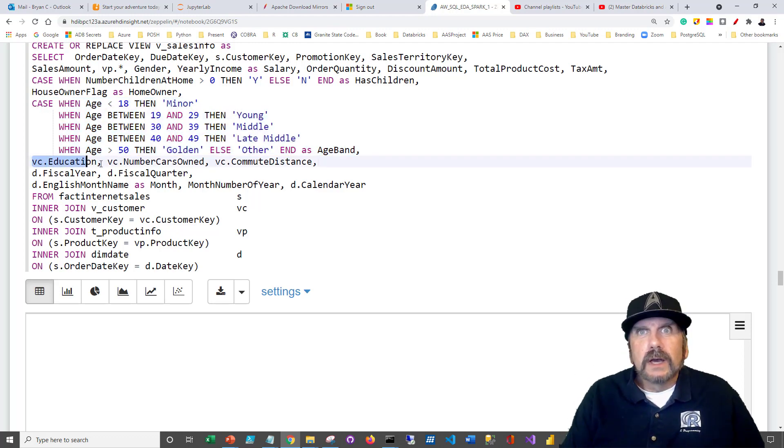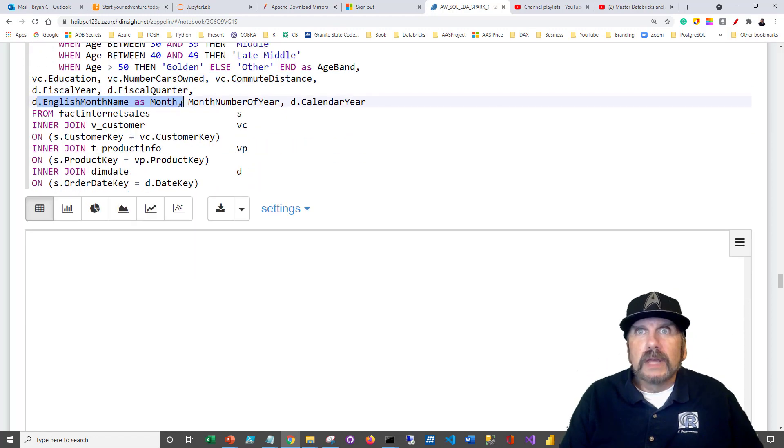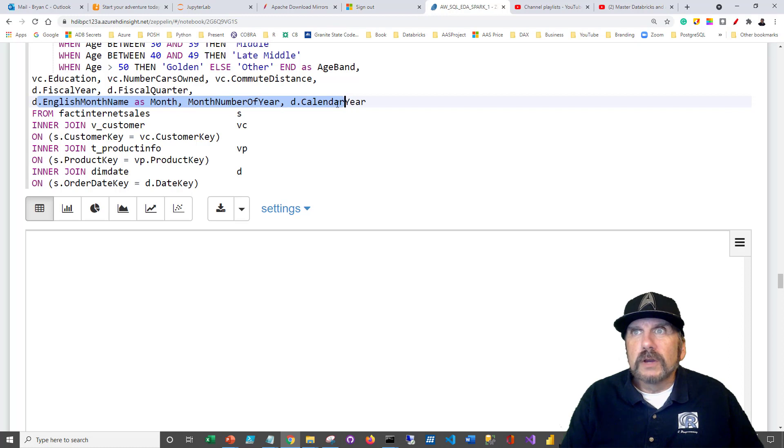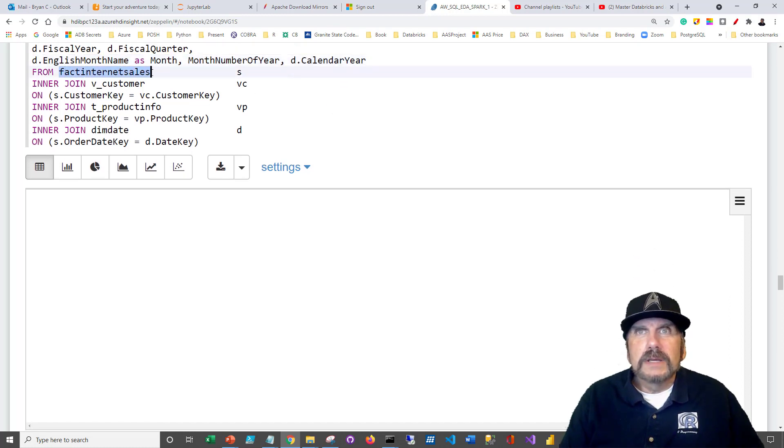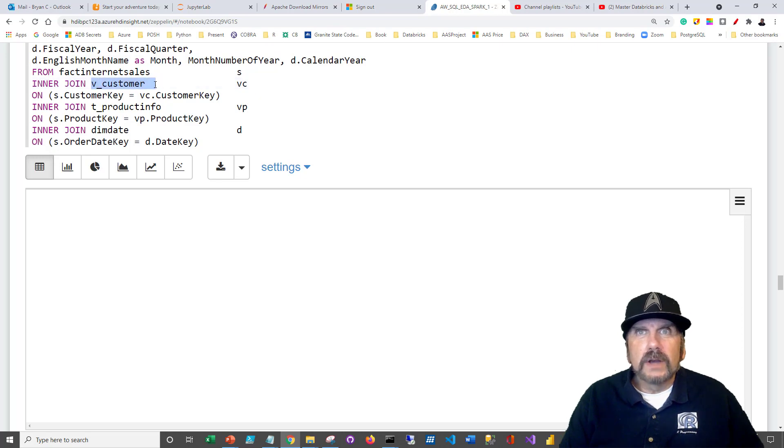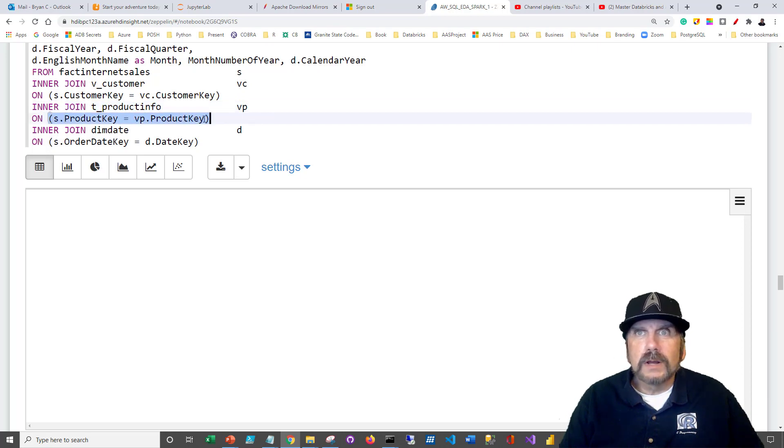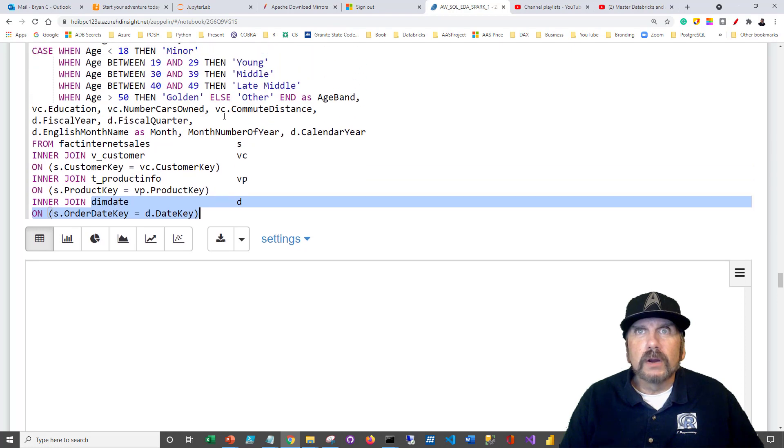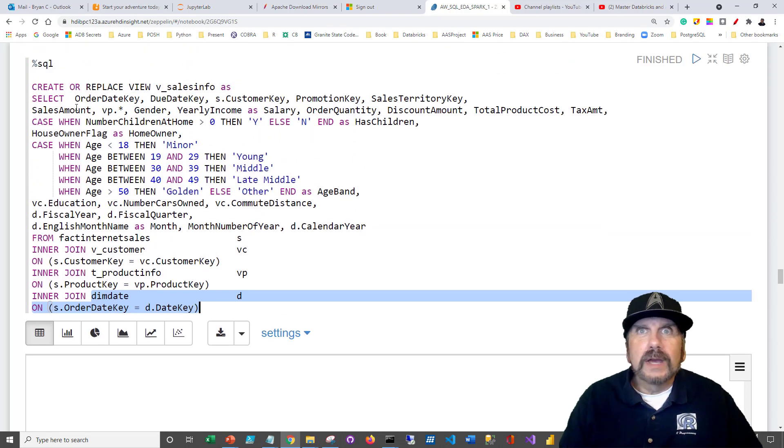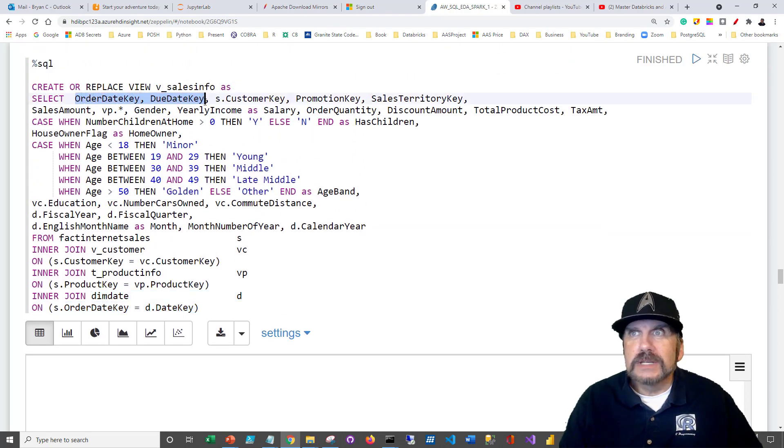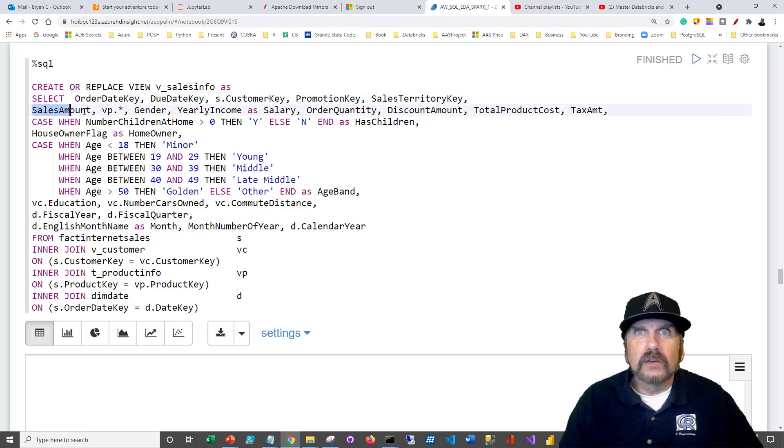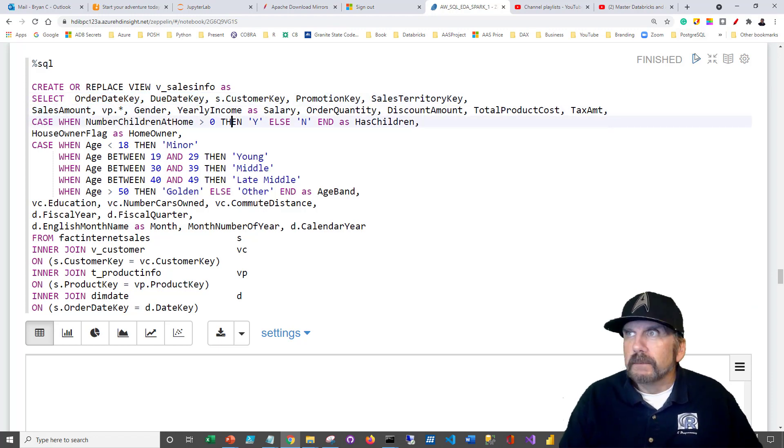We're taking education, number of cars owned, etc. English month name, we're just going to call month, month number of year and calendar year. So we've taken all these things. We're going to be getting some of the data from fact internet sales. We're going to take data from the customer, joining on the customer key. We're going to get our product information from t product info, joining on the product key. And we're going to get some of the date information from here. We're getting the order date and due date from the sales table and the sales amount. So those are probably the big things we're interested in seeing. We can run that.